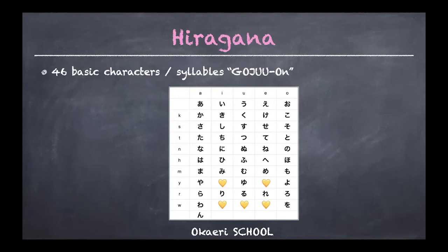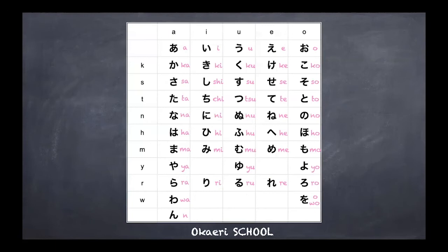Gojuon means 50 sounds or 50 syllables. In the table you can see only 46 characters, but as shown in yellow, there are some missing. There used to be 50 in old days, and the last one on the left side is an extra, so that one plus the other 45 characters — that's what we use today. Looking closer at this table, we have five basic vowels.